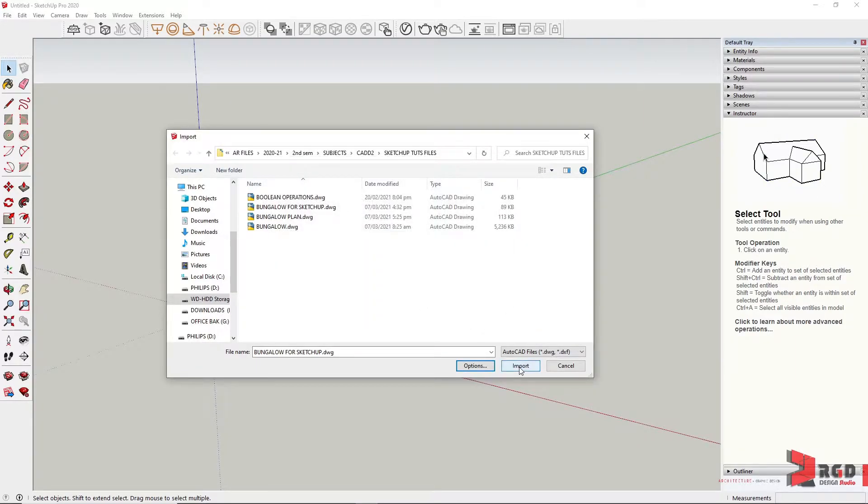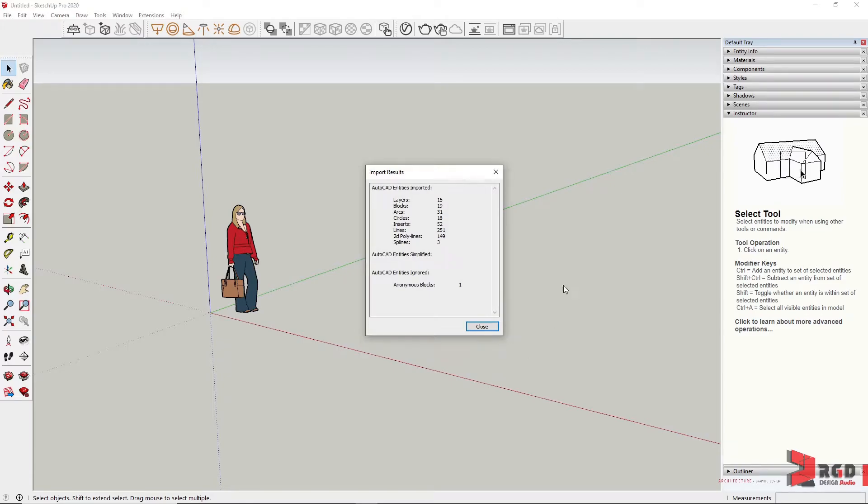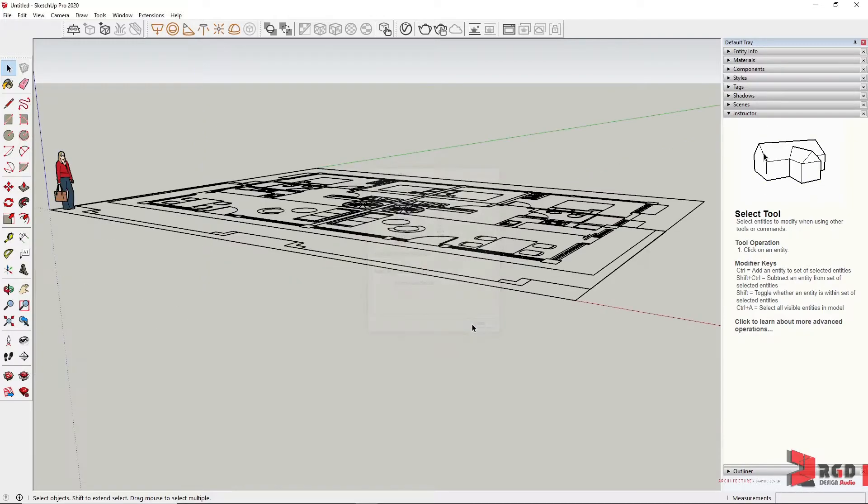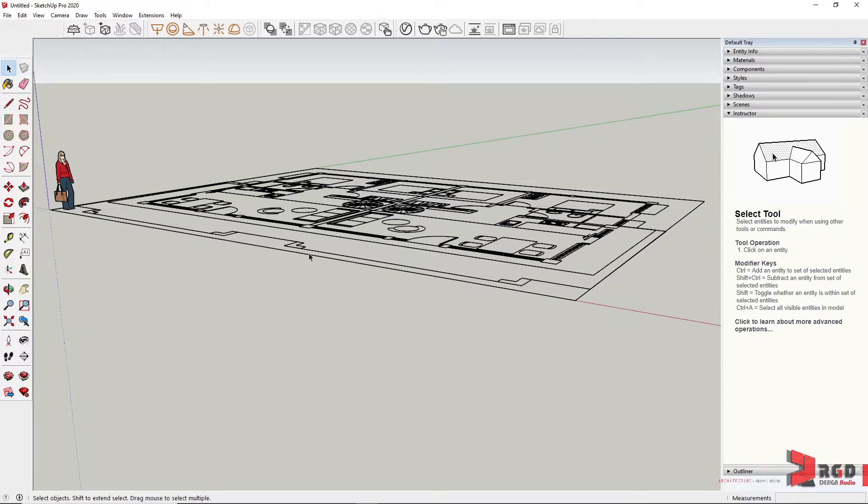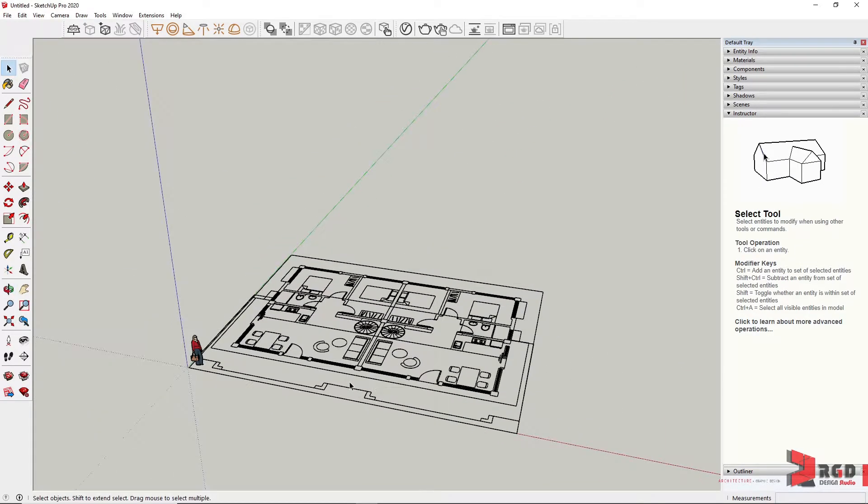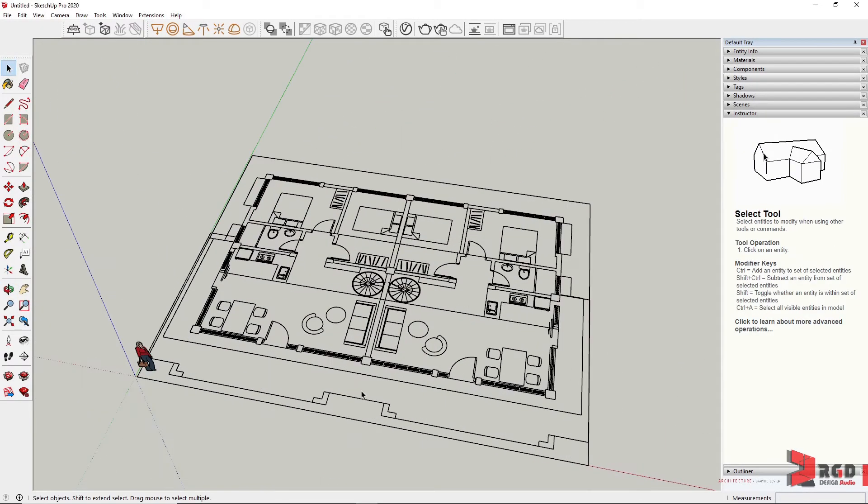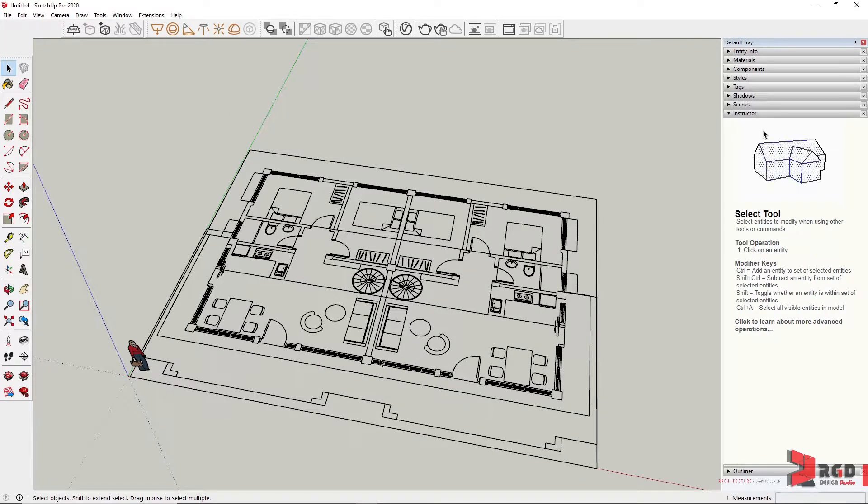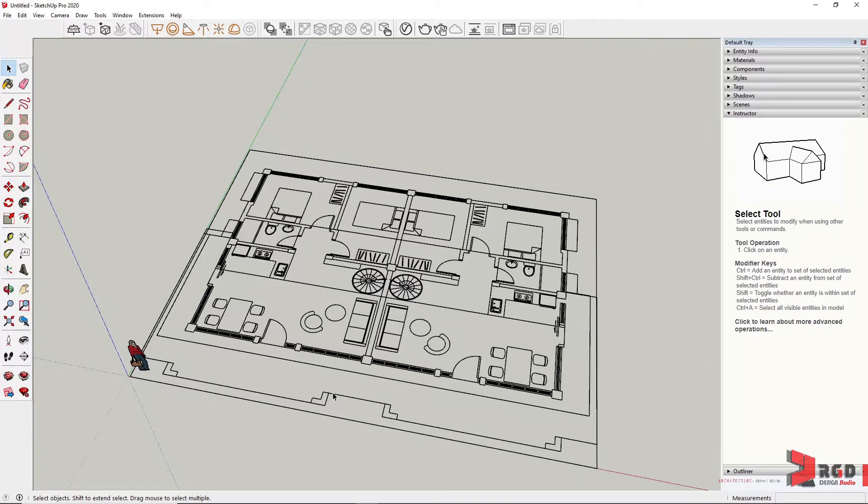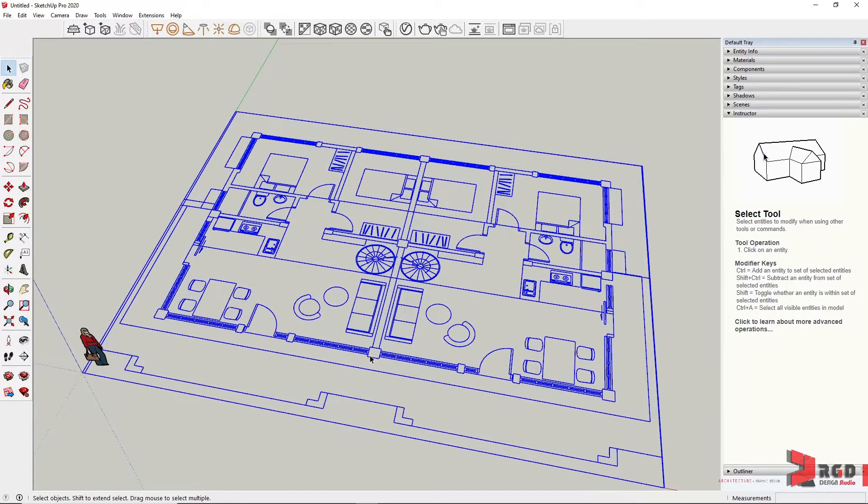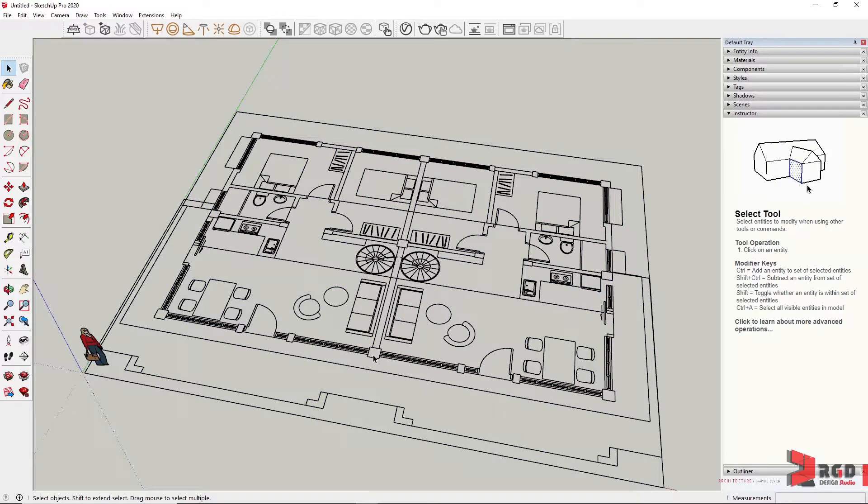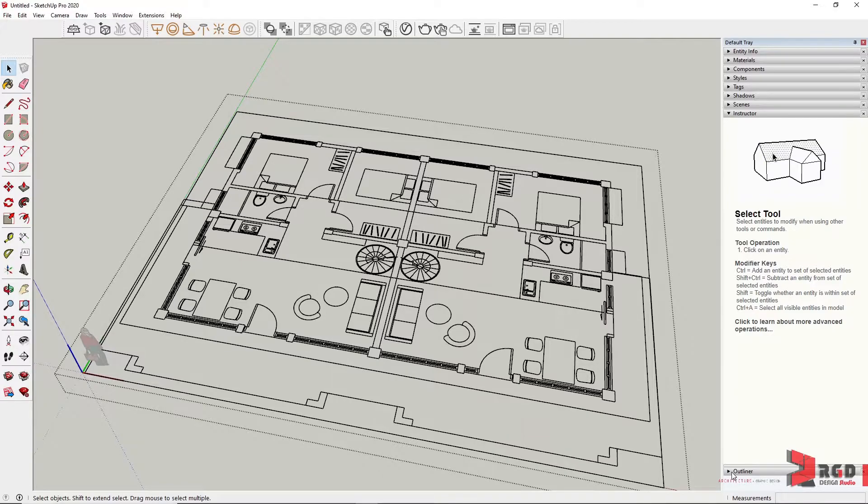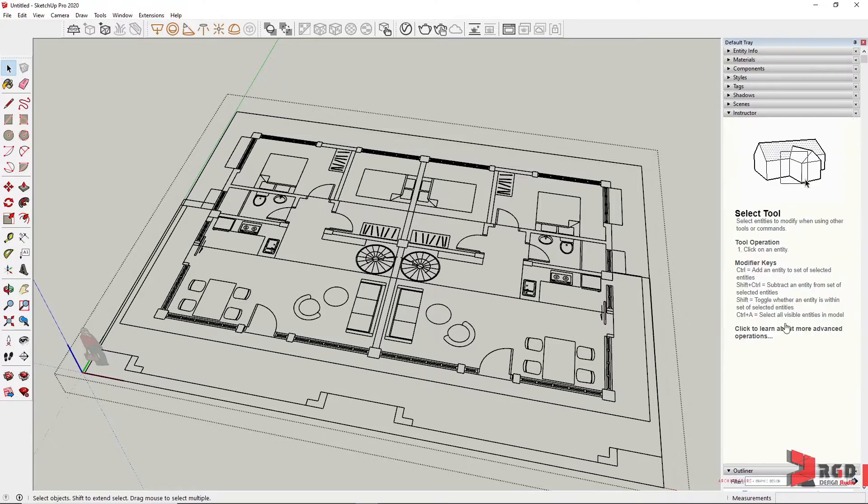Click OK and then Import. SketchUp provides us a summary of the different entities imported by SketchUp, and then just close that. Here we have our CAD drawings. In the version that I have, the imported CAD drawing is automatically converted into a component. So once I double-click on the object, I could go inside the component.